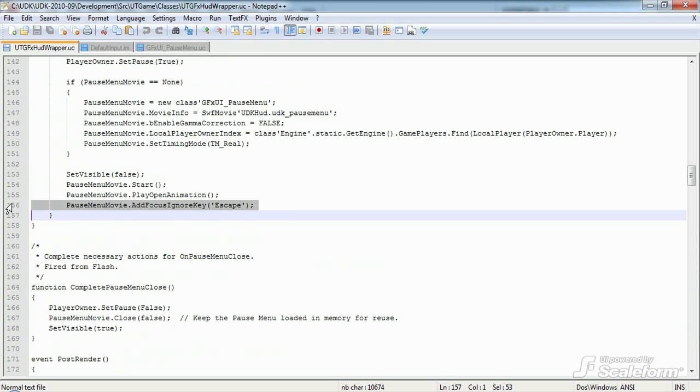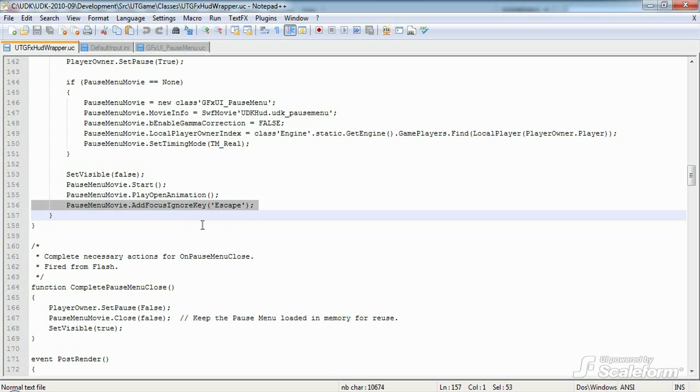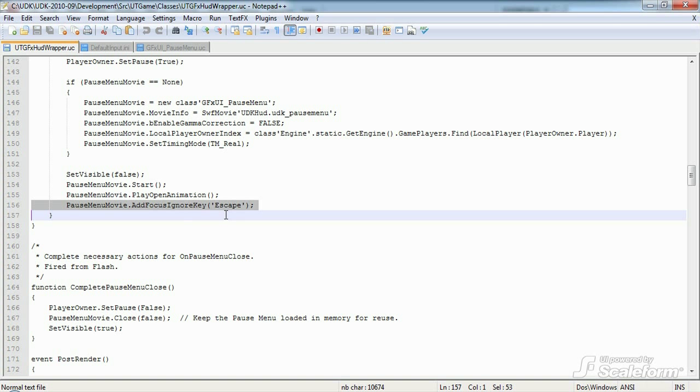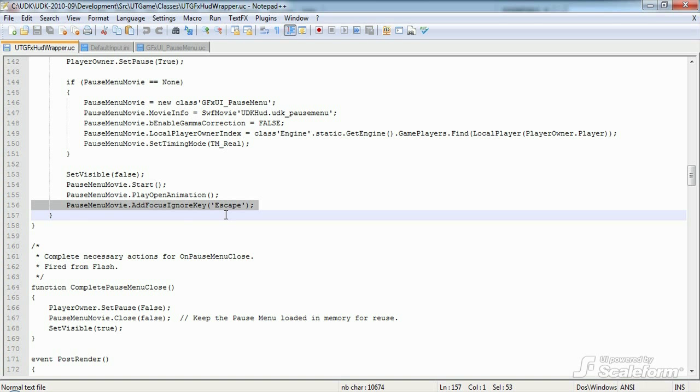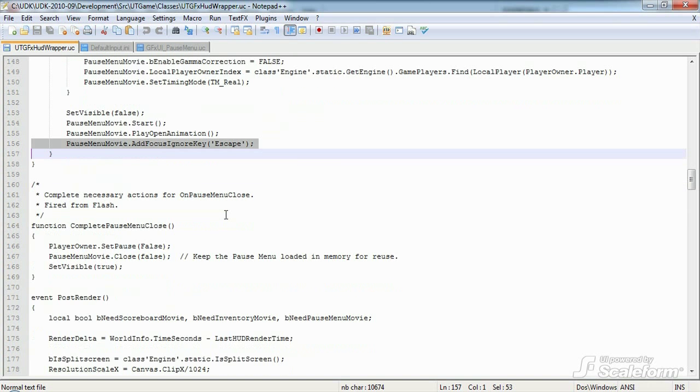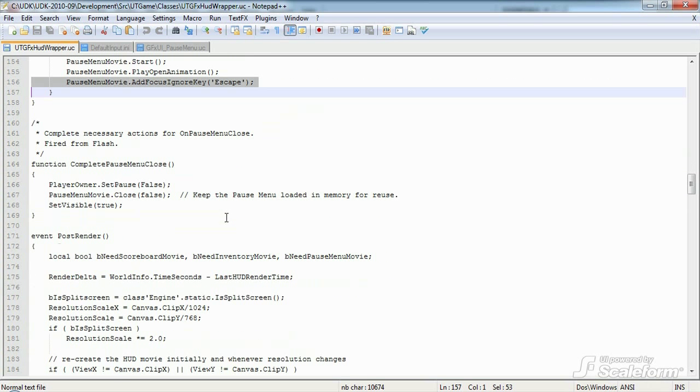However, going back to togglePauseMenu, we see a curious line. PauseMenuMovie.AddFocusIgnoreKeyEscape. AddFocusIgnoreKeyEscape tells the GFX movie player to ignore the escape key. We do this because we want GFX HUD wrapper to manage escape, and GFX HUD wrapper's showMenu method to be the sole point of entry for escape key processing. If we did not add escape to the focusIgnore keys for the pauseMenu, pauseMenu's GFX movie player would actually process the escape key input first.